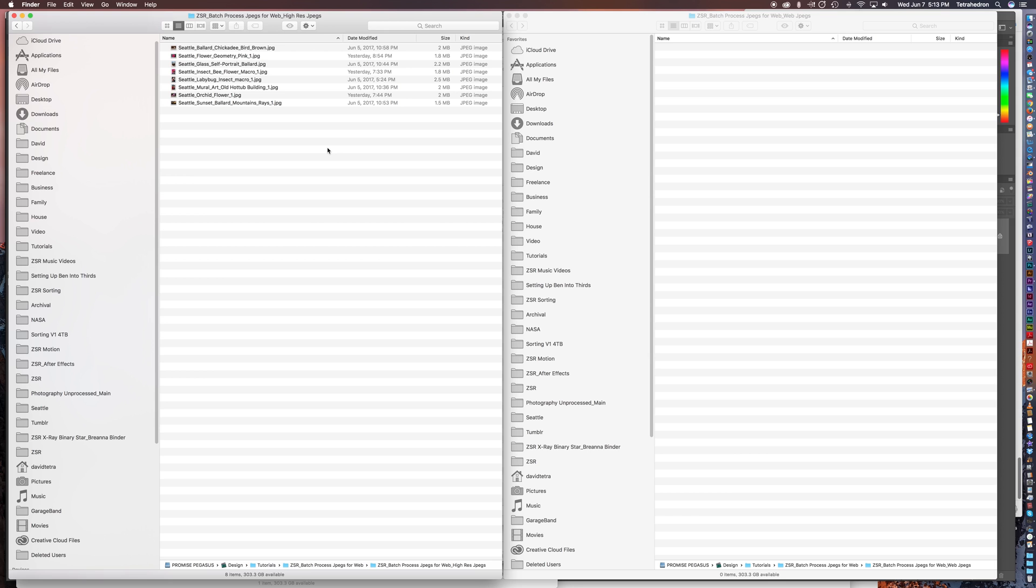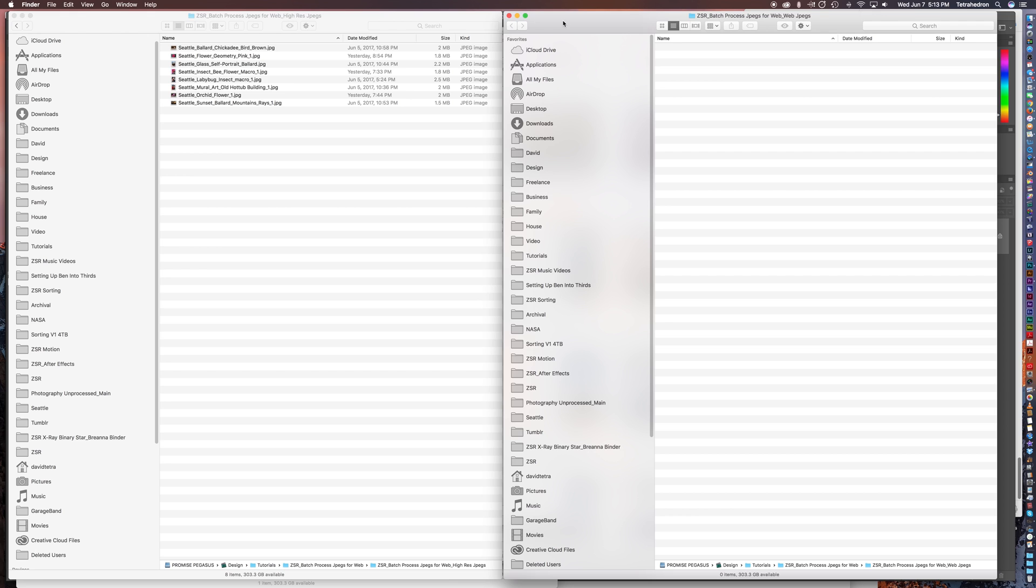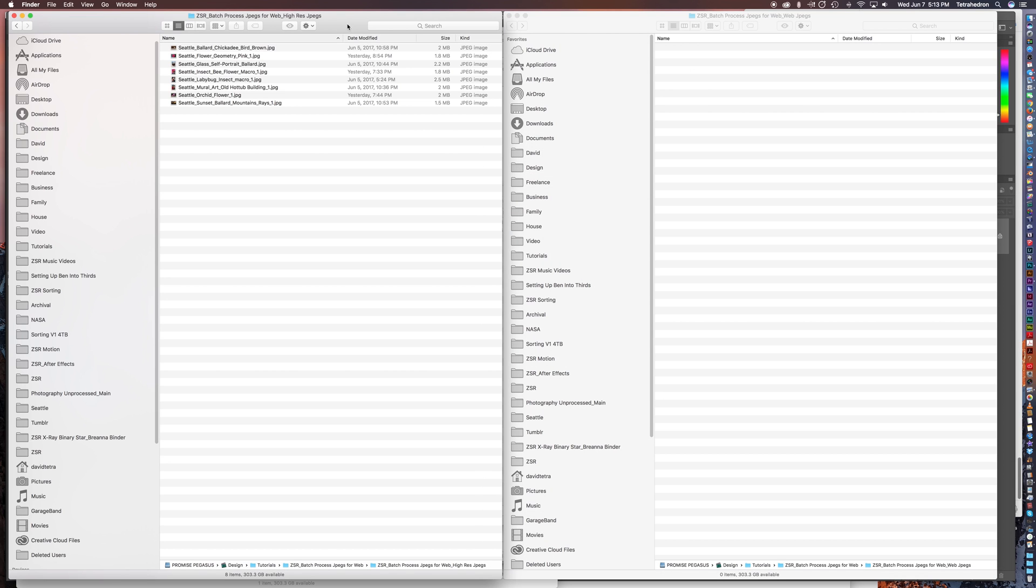And then you also want a folder, and that's what I have to the right, where you're going to actually have the files saved. So you're not going to be replacing the original files, you're just going to save new files but these will be dramatically reduced in size so you can use them on a web page.